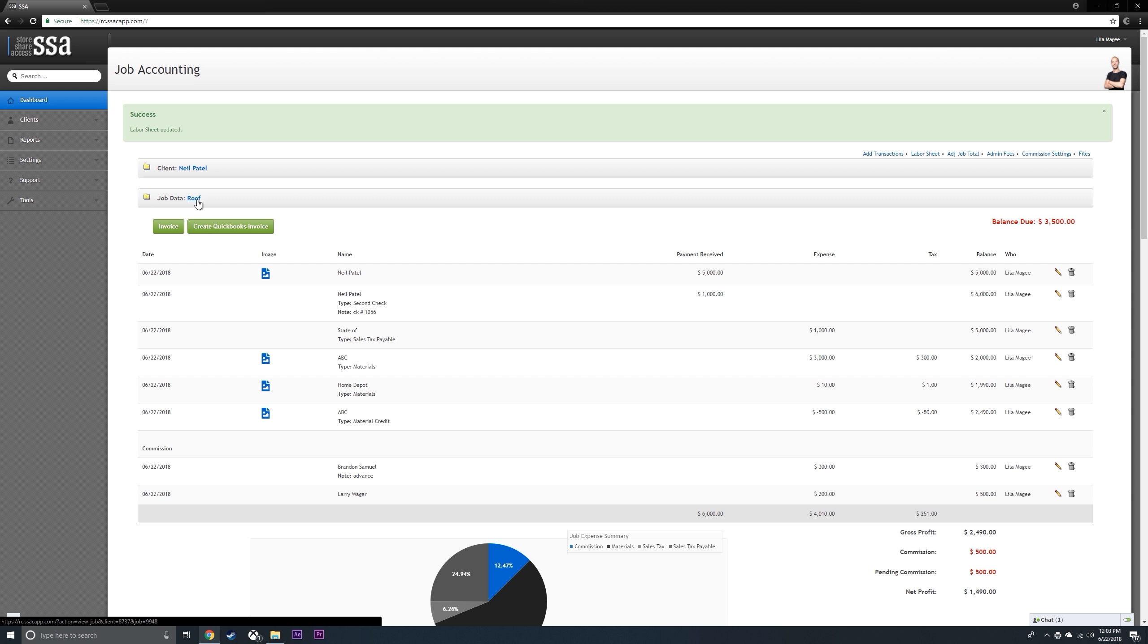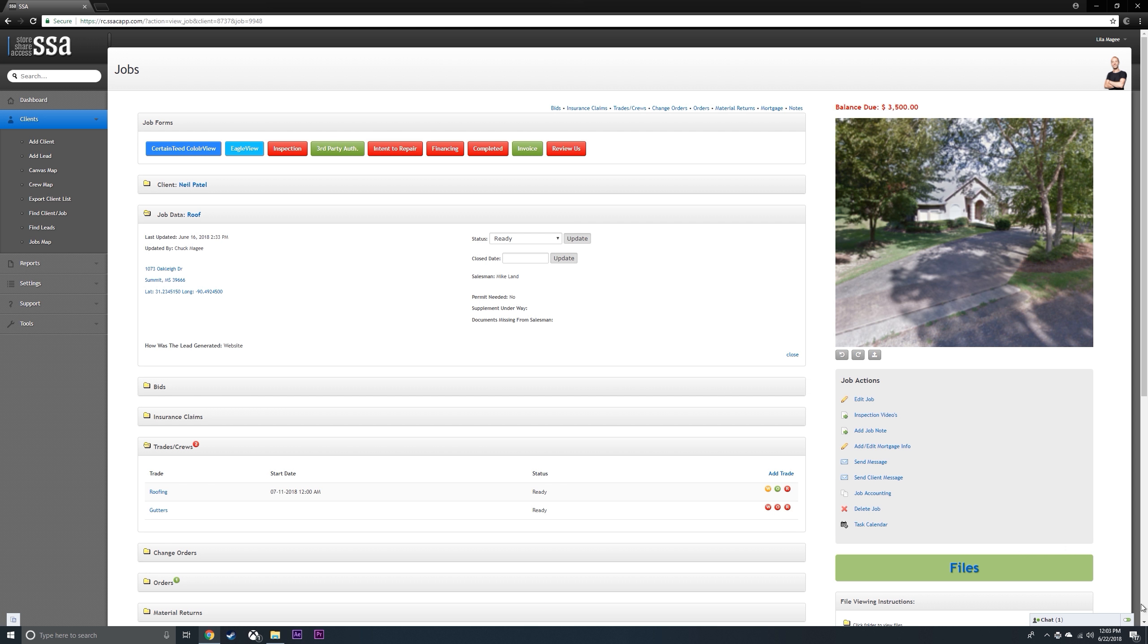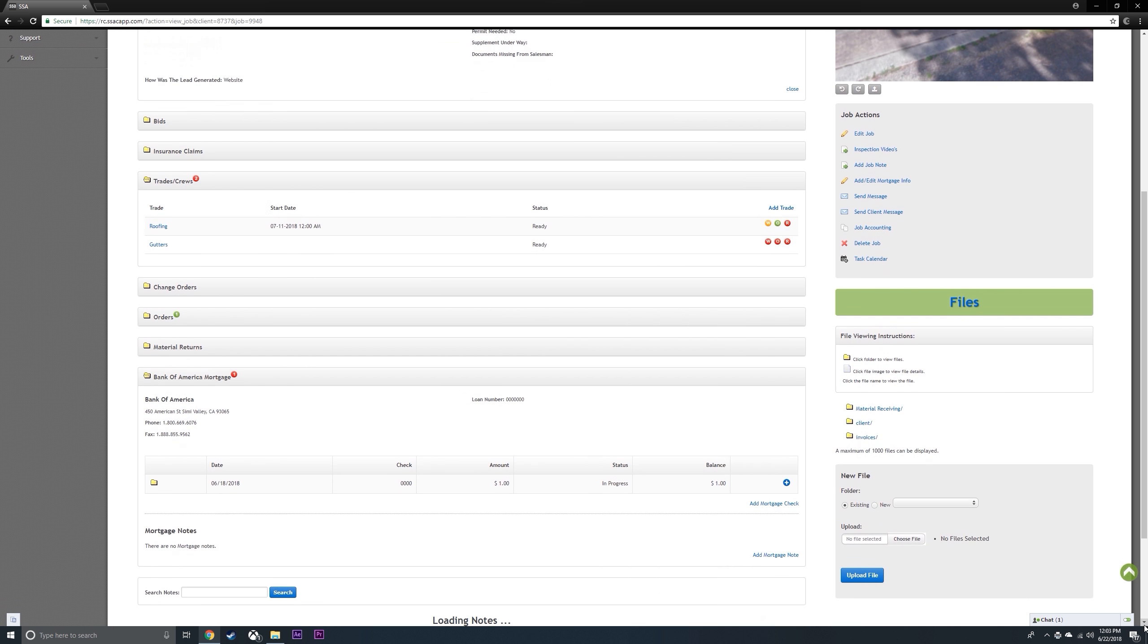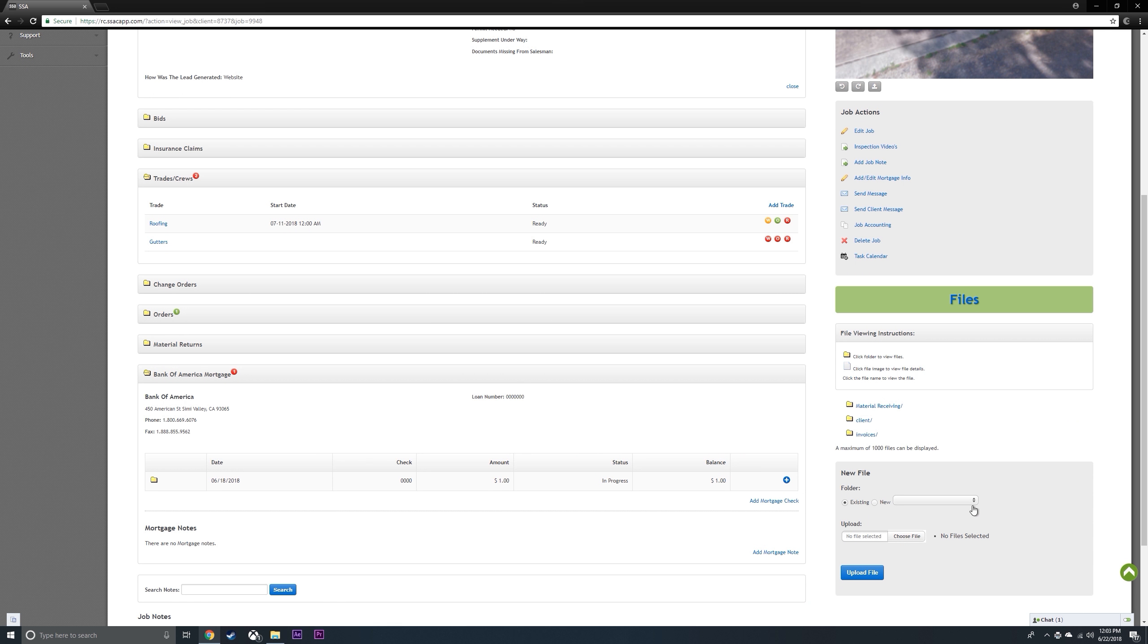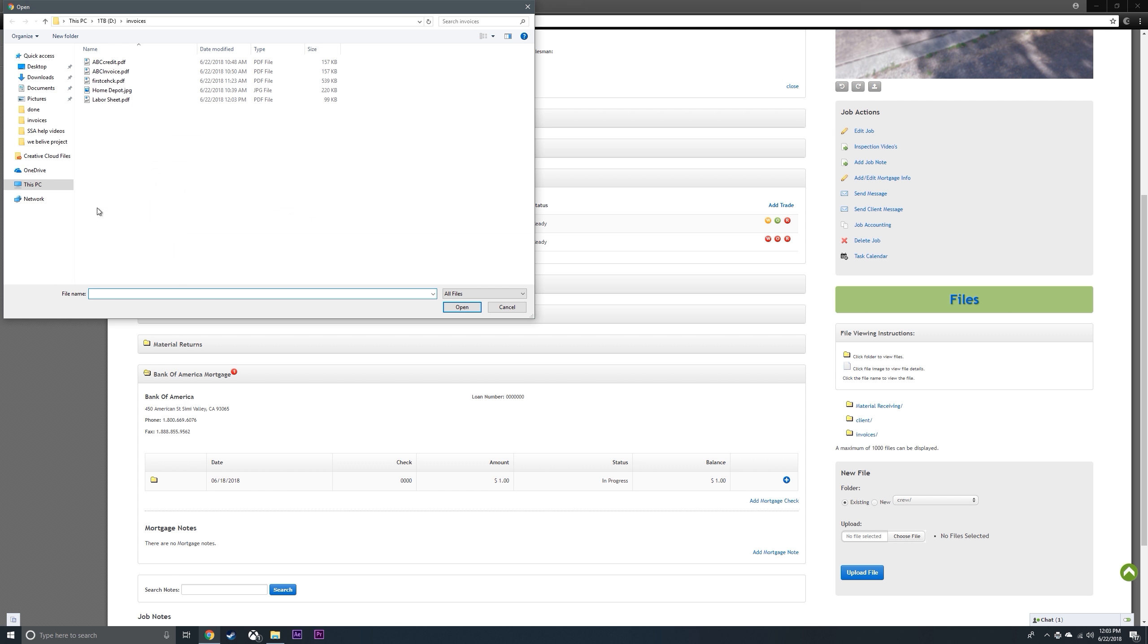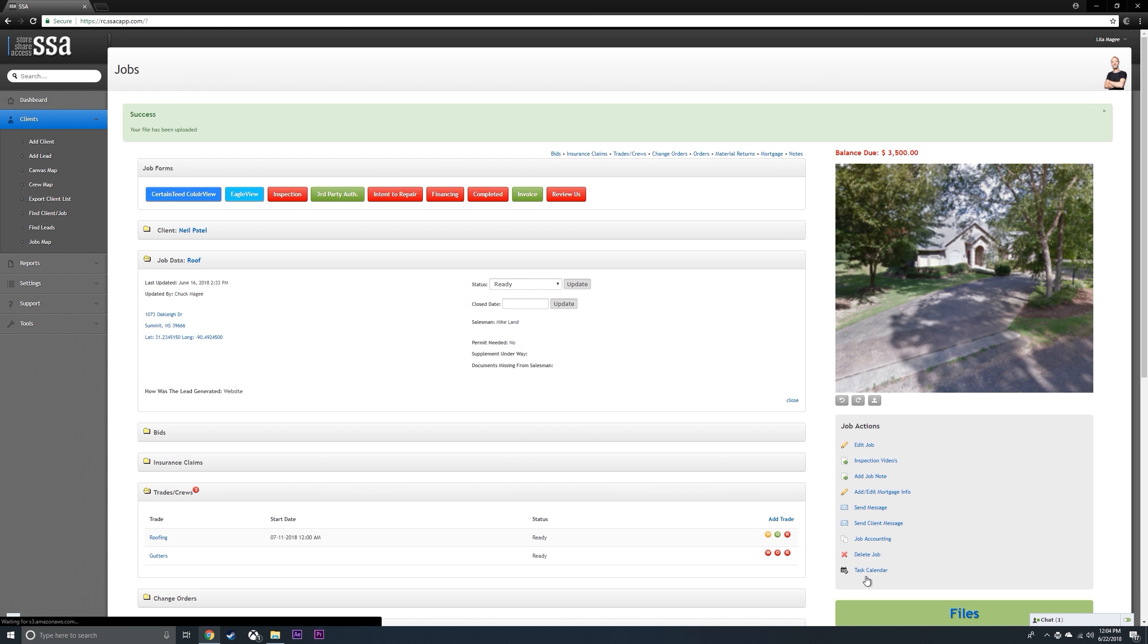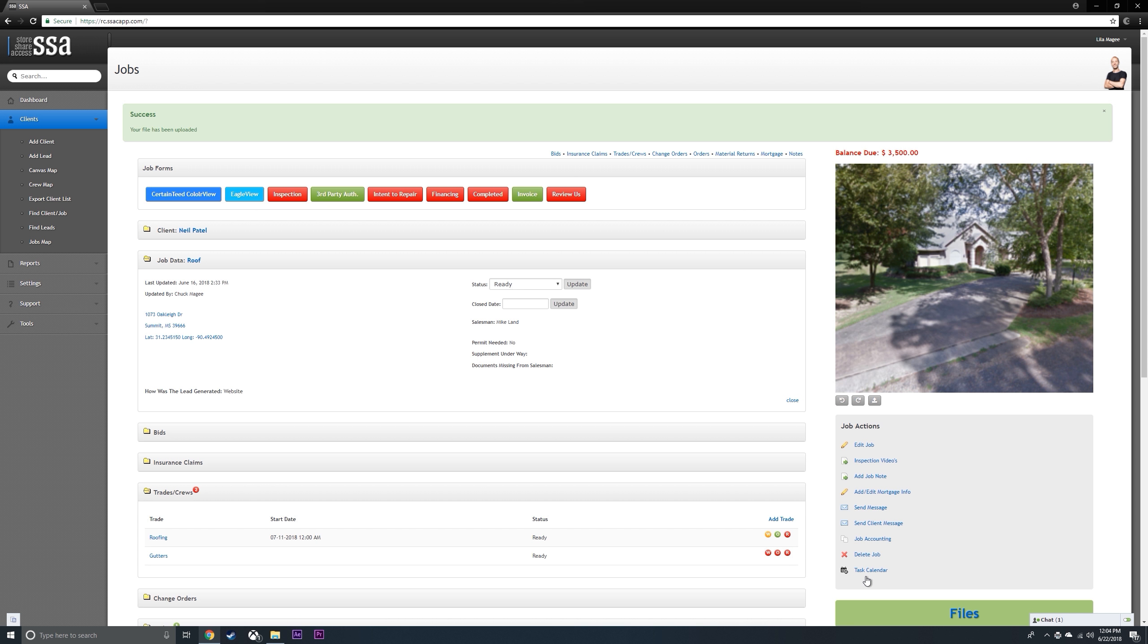Then you can go back to your roof. You're going to have different files you can upload, and we have a crew file. You can choose that labor sheet and you can upload the file in order for your crew to see the labor sheet, if that's the way you handle things.